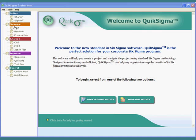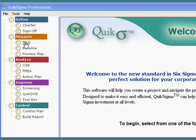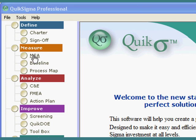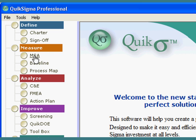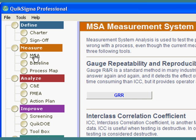Early in the project, early in the measure phase, you should always verify that your measurement systems are working. You would probably be amazed if you knew how many projects we had seen where there was only the illusion of a problem caused by a faulty measurement system.